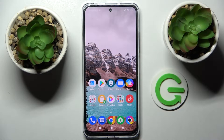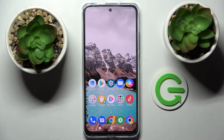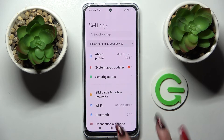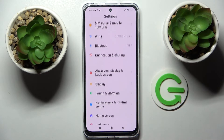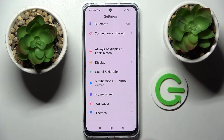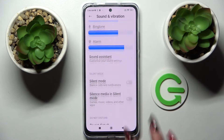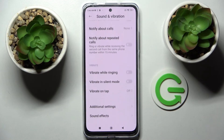In front of me is the Xiaomi Poco M4 Pro, and today I would like to show you how you can manage all vibration settings on this device. First of all, go into Settings. Now scroll down and select Sound and Vibration. Over here, scroll down again and click on the switcher next to Vibrate While Ringing.